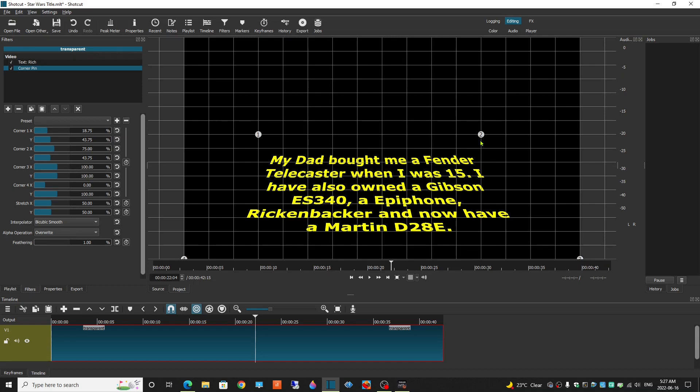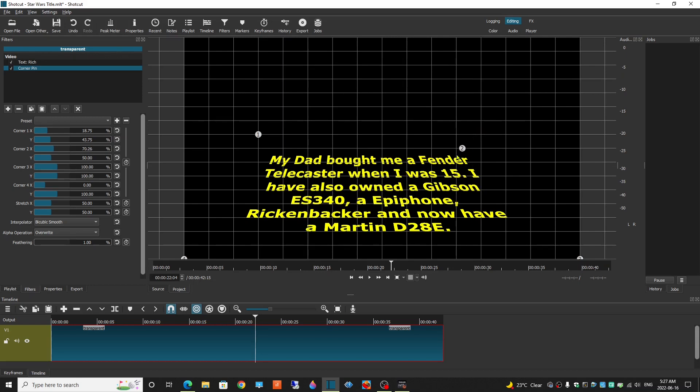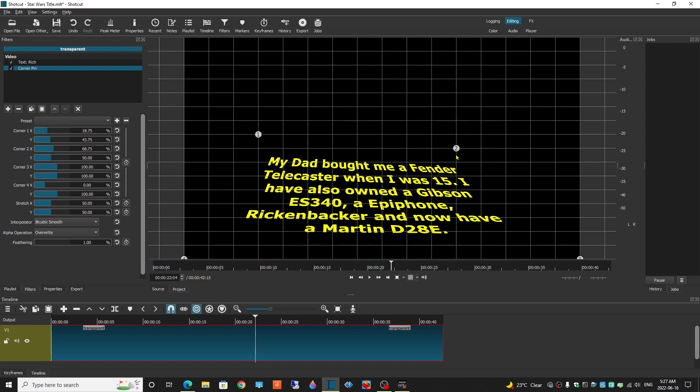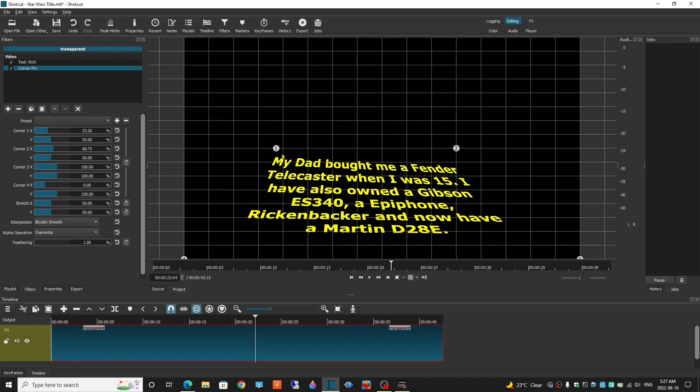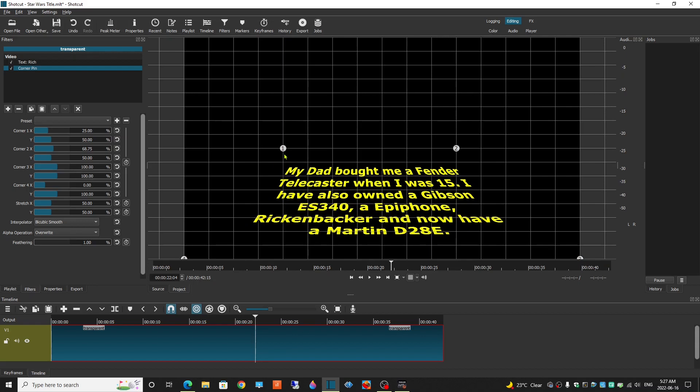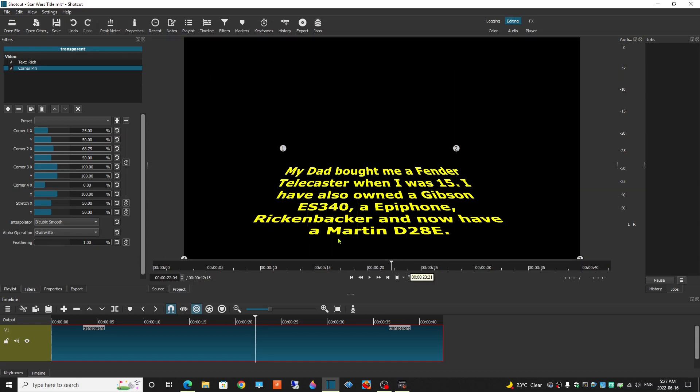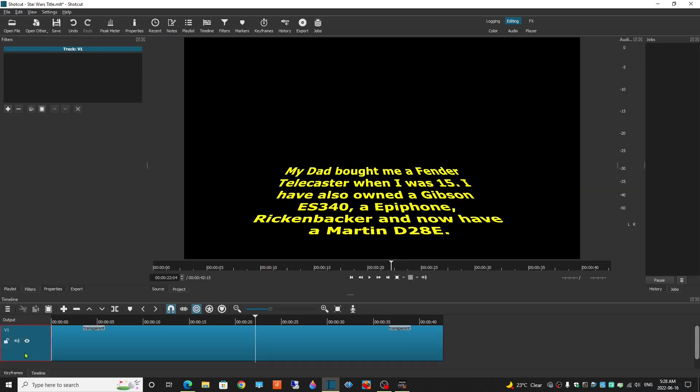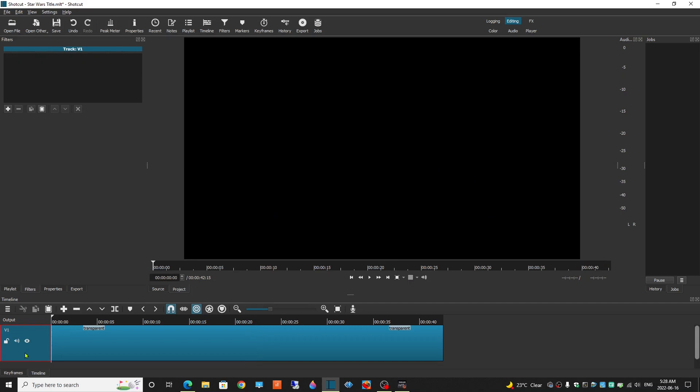And I think I might just adjust this a little bit more. Okay. Let's get rid of the grid lines. And we're going to play that and see how it looks.